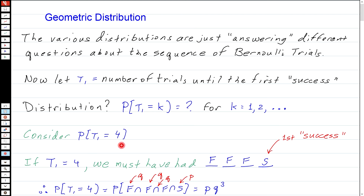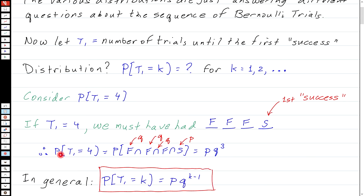Let's look at the probability that T1 is equal to four. If T1 is the number of trials until the first success, and that number is four, then the fourth trial has to be a success. So I must have had the sequence F, F, F, S. The probability that T1 equals four is the probability of X1=0, X2=0, X3=0, X4=1 — one success with probability P, and three failures with probability Q cubed. So P(T1=4) = P × Q³.